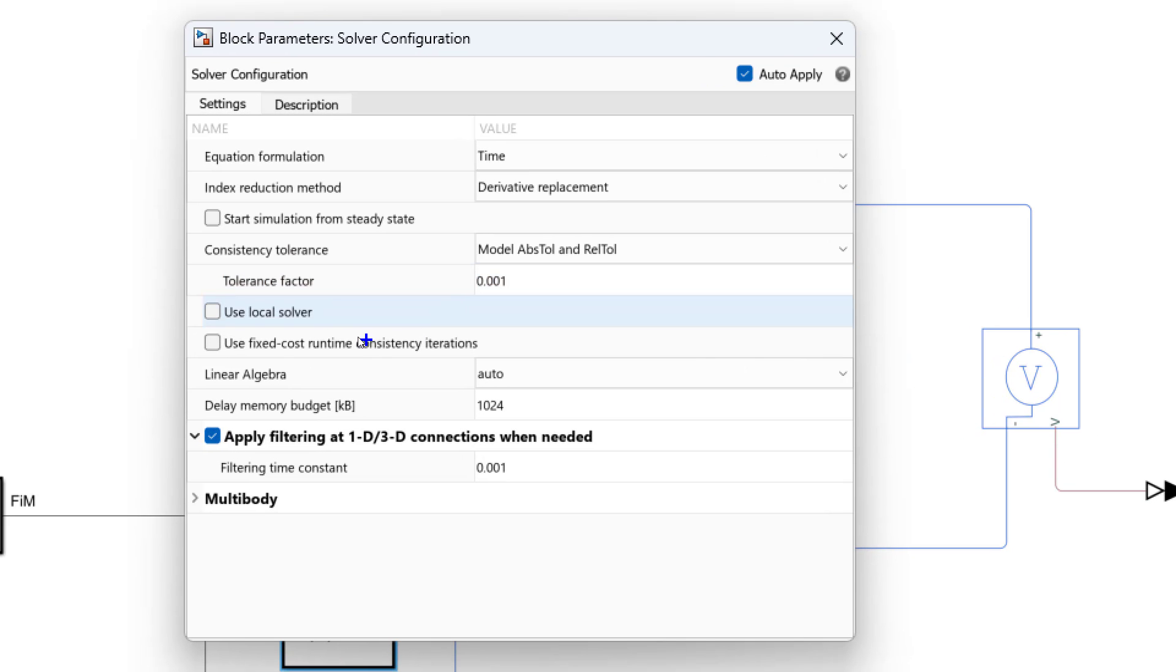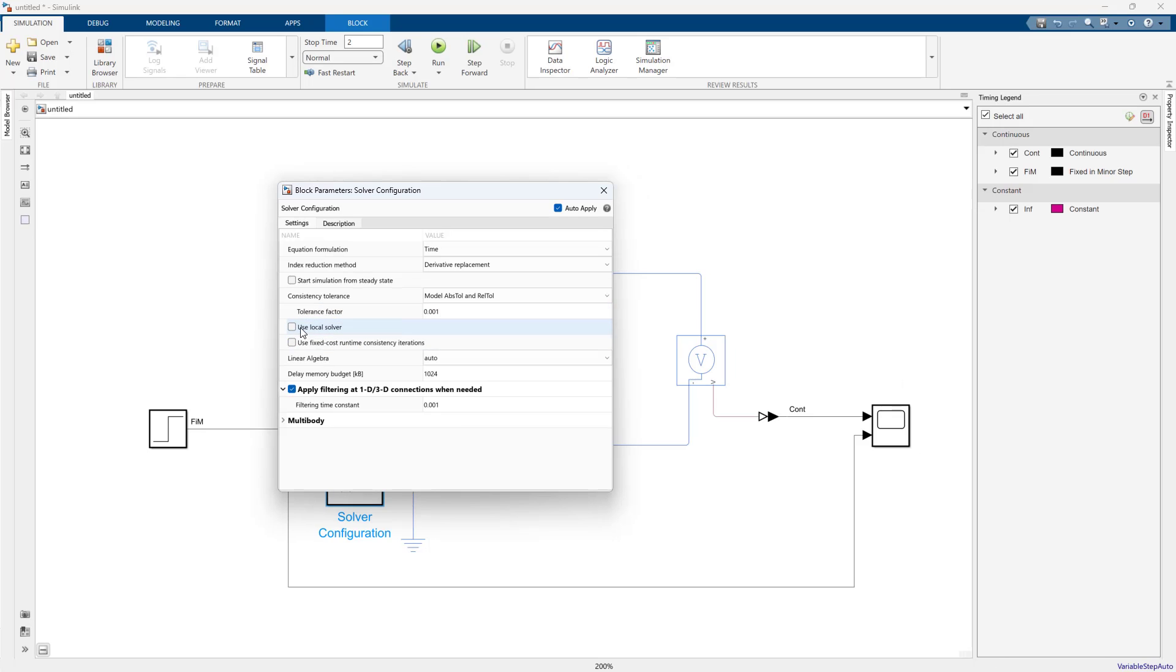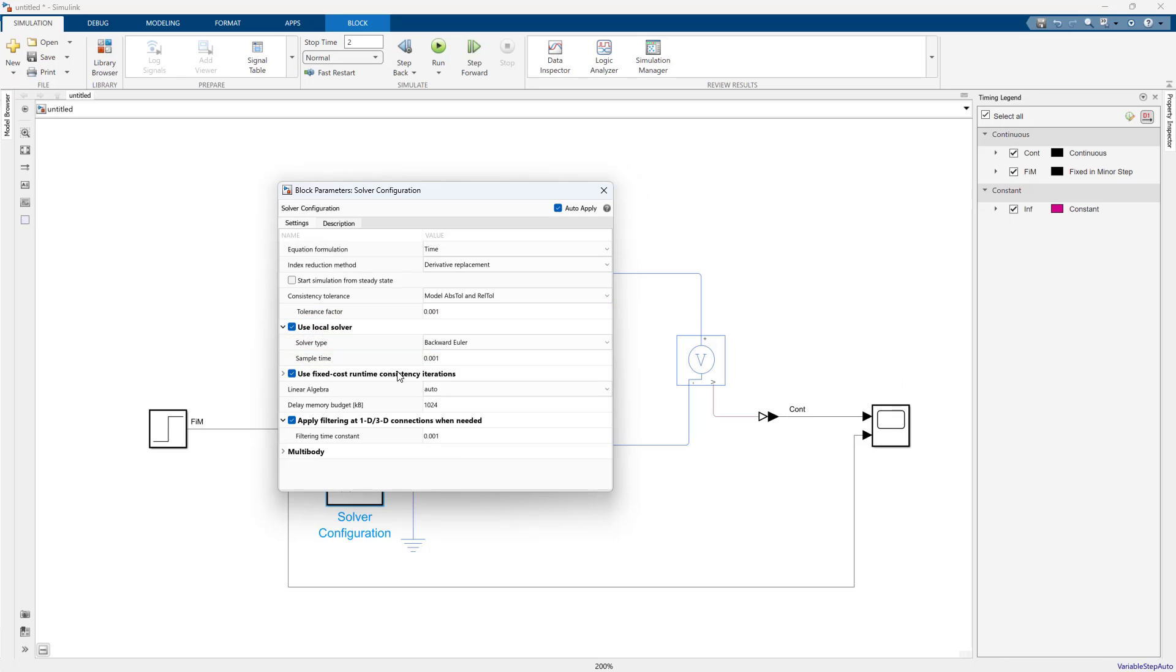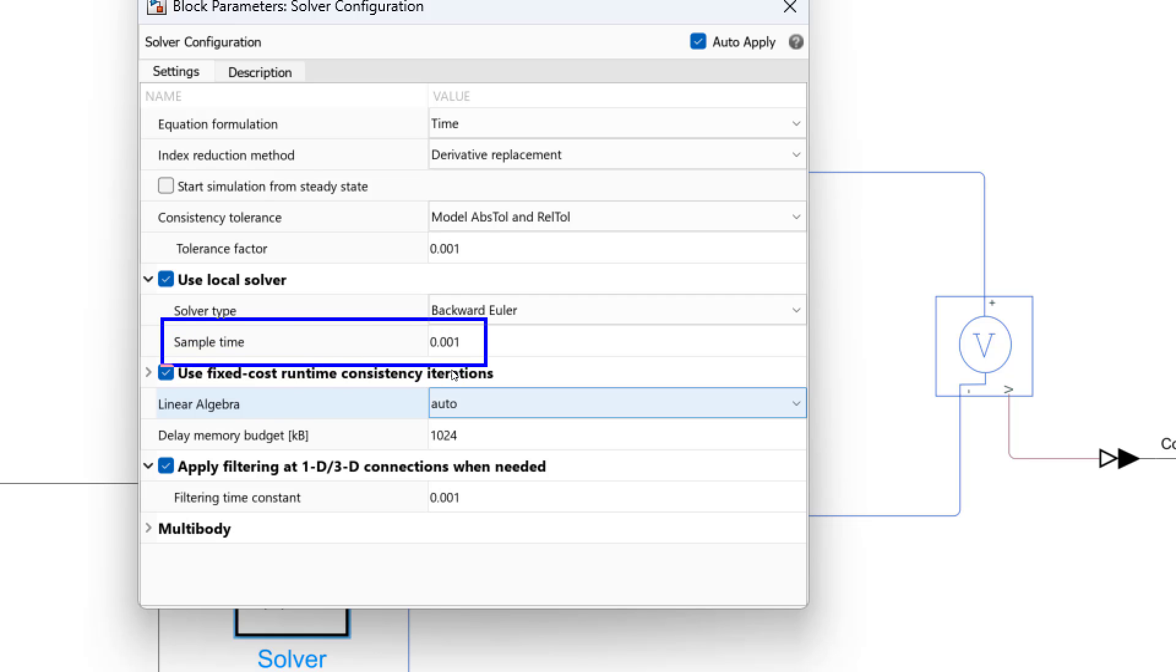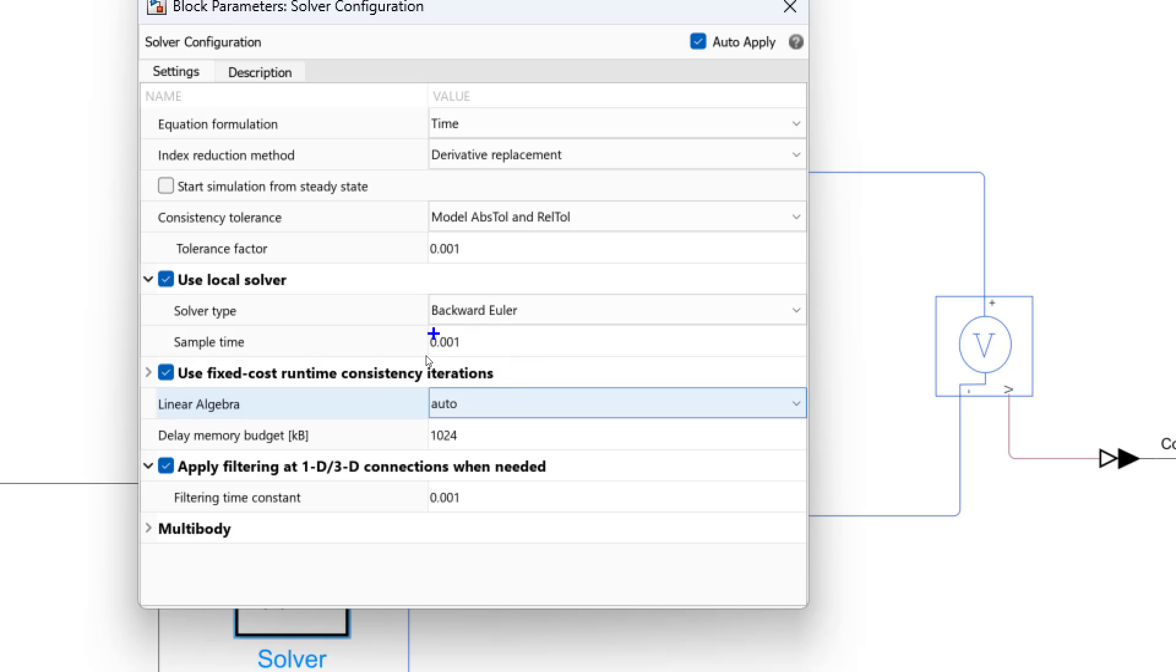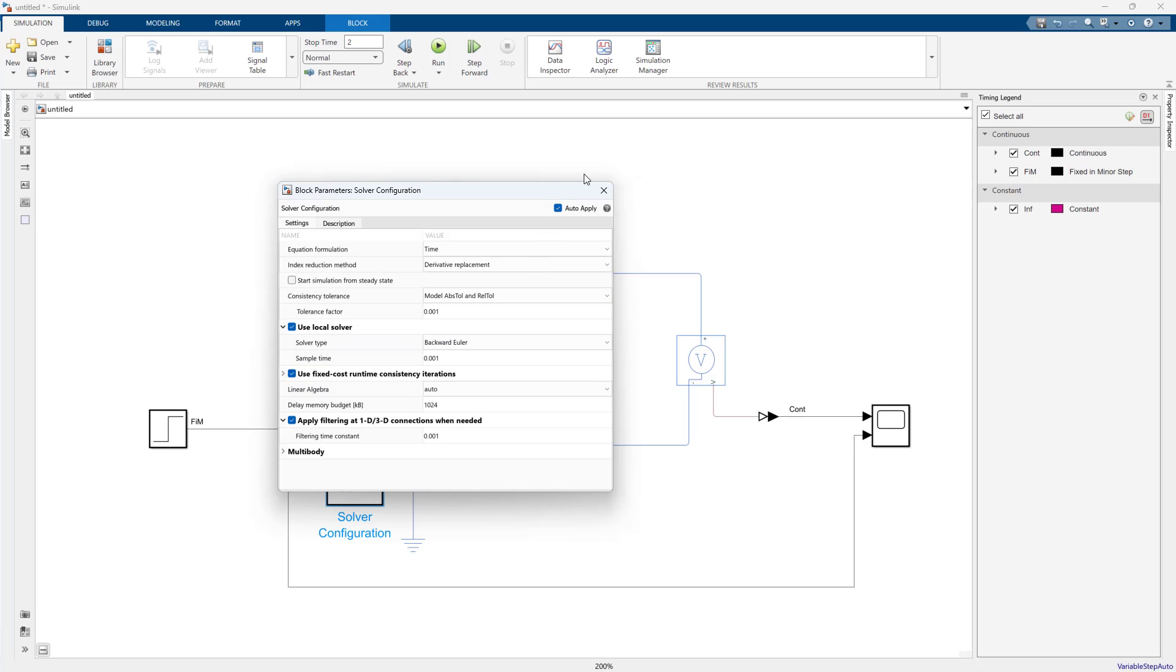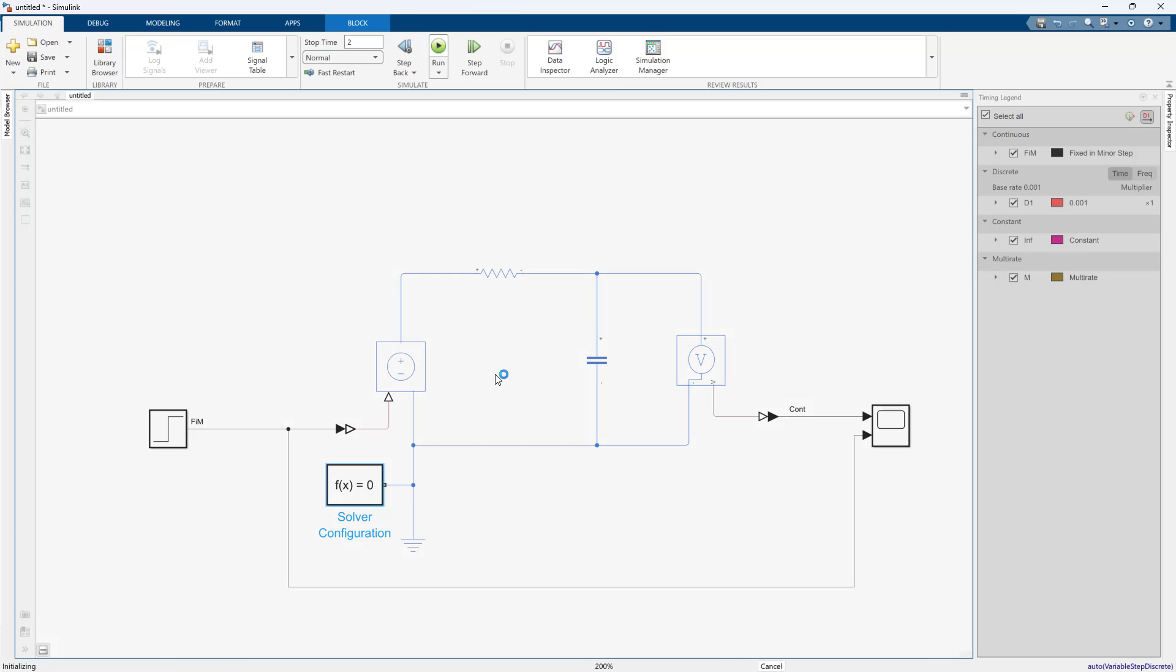I want to go to my solver configuration and use this option, this use local solver option. It's really important to pick the correct step time. I happen to be using the correct step time because this is a slow RC circuit, so this step time is more than capable of handling it.